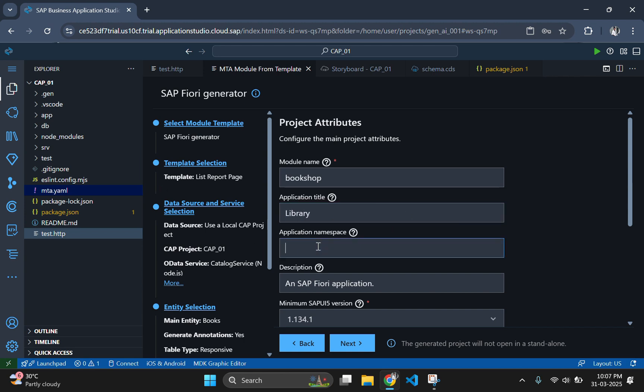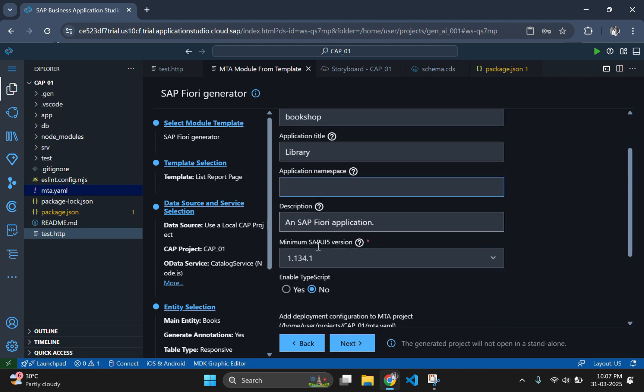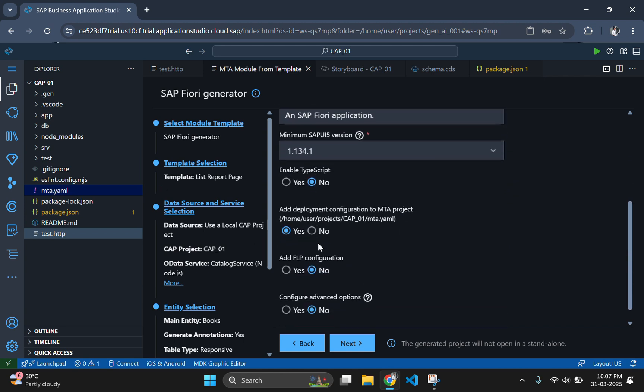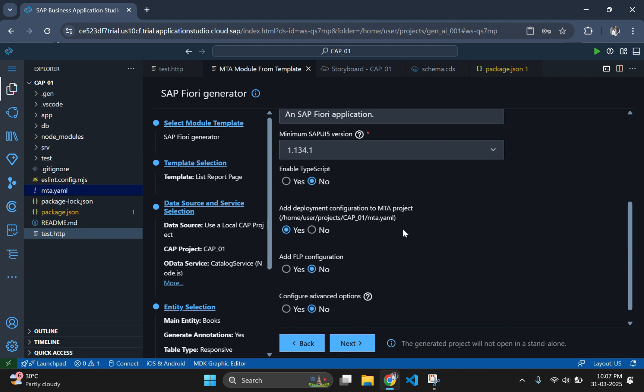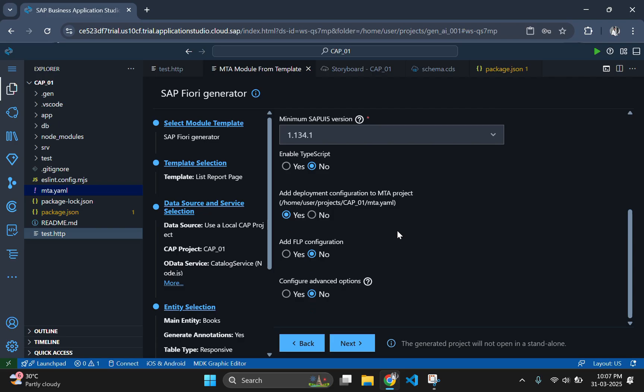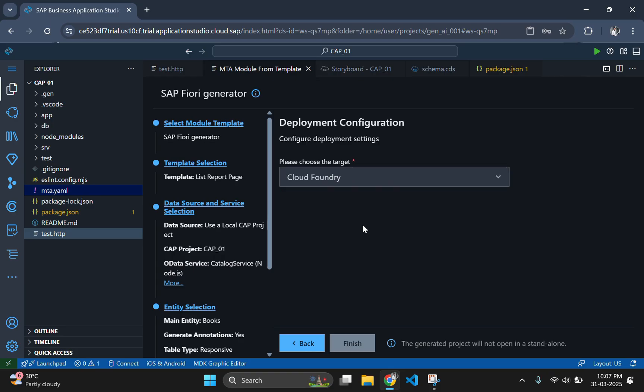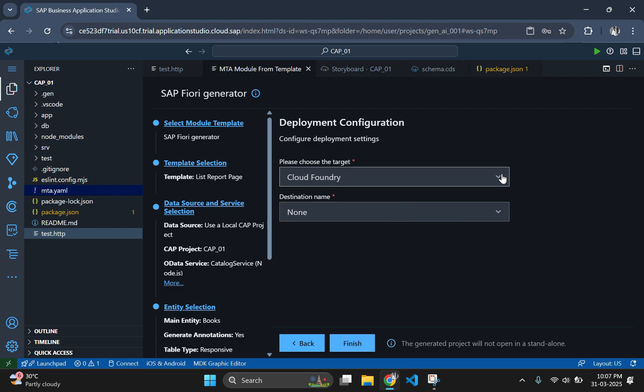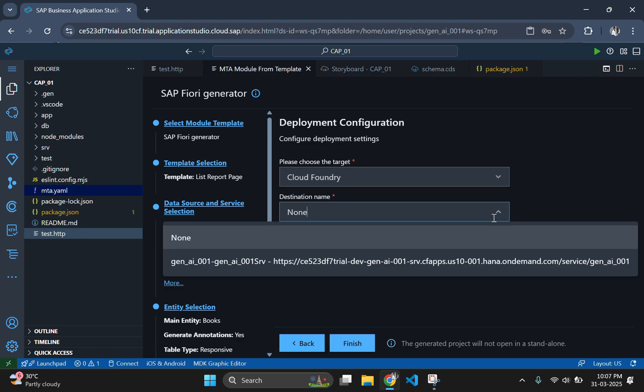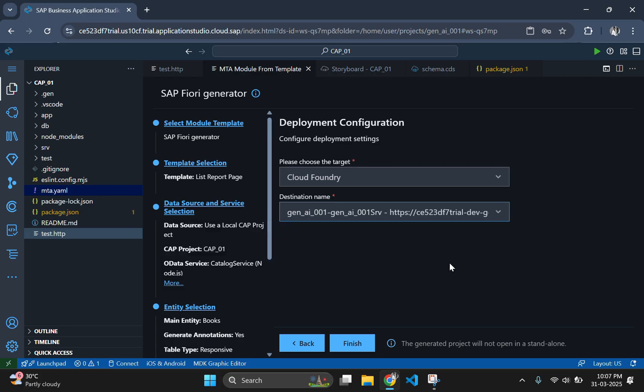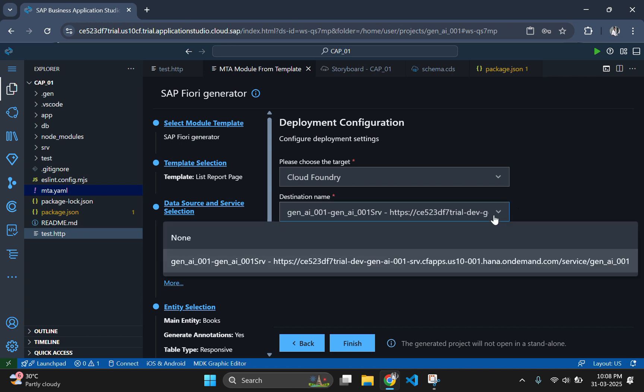After providing the necessary details, click on next to give the deployment options. Leave the deployment configuration as cloud foundry only, so if needed we can use it for later. Leave this as it is and click on finish.